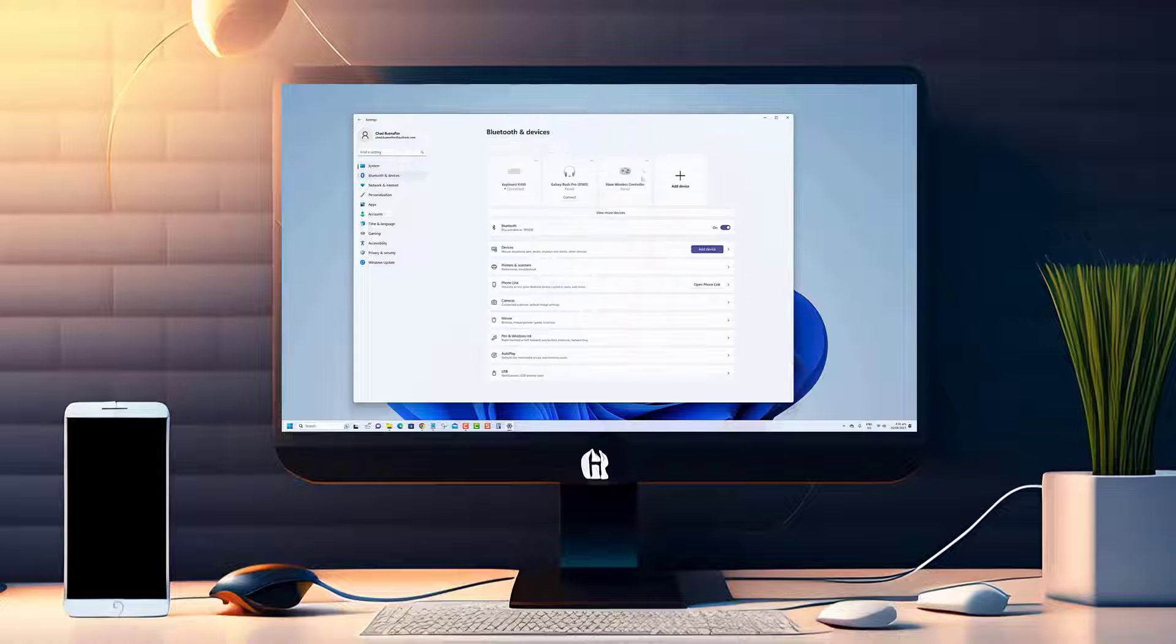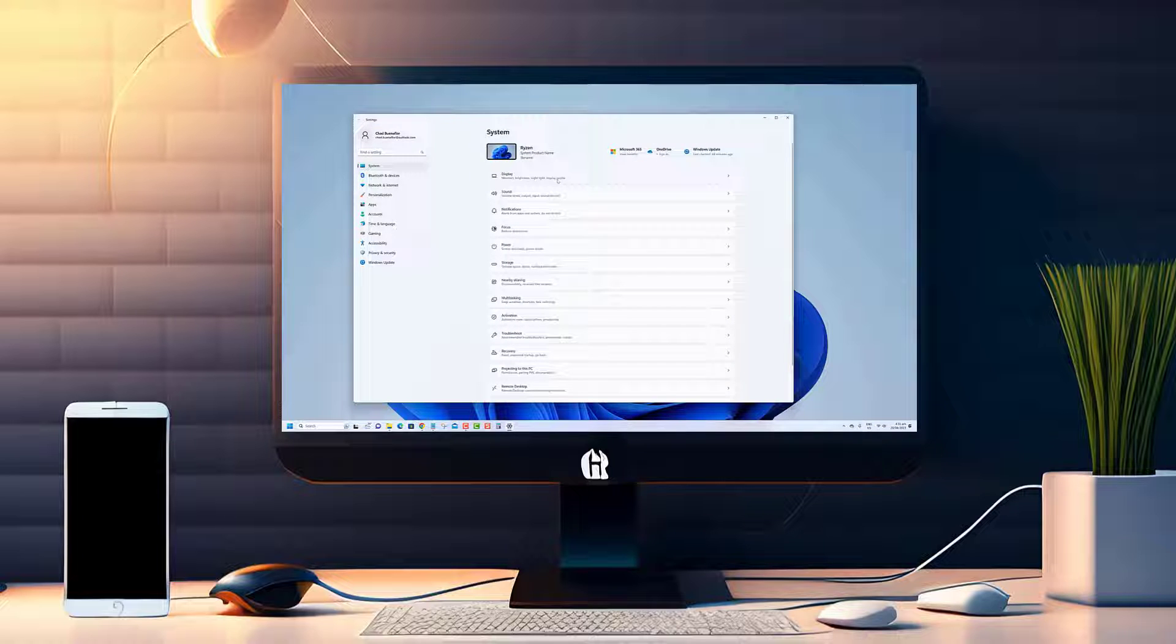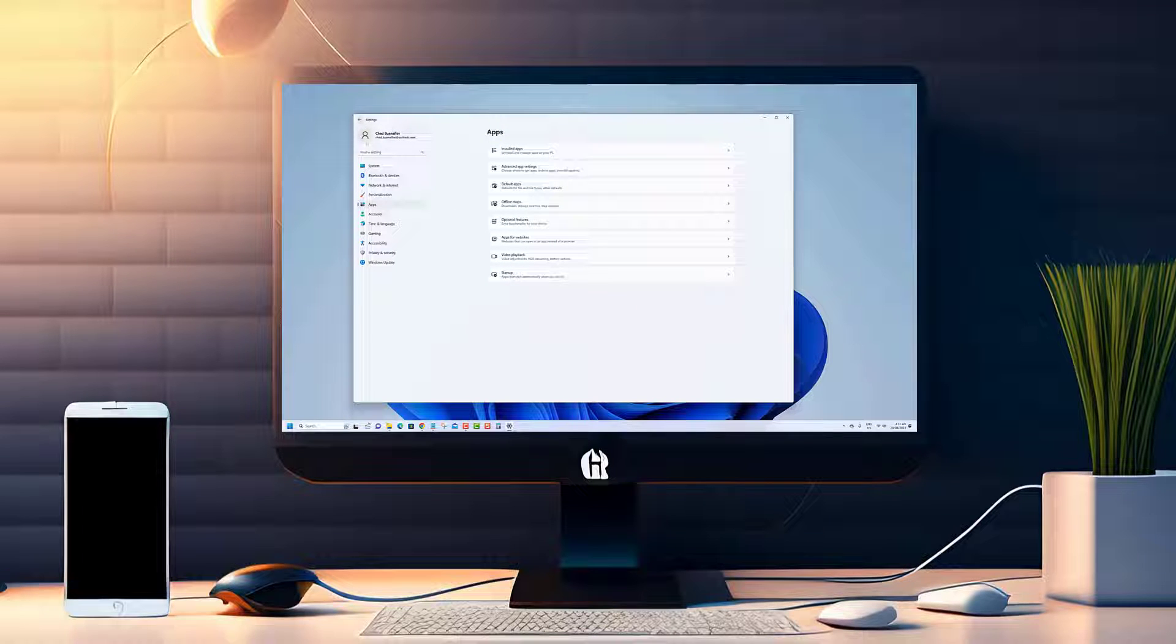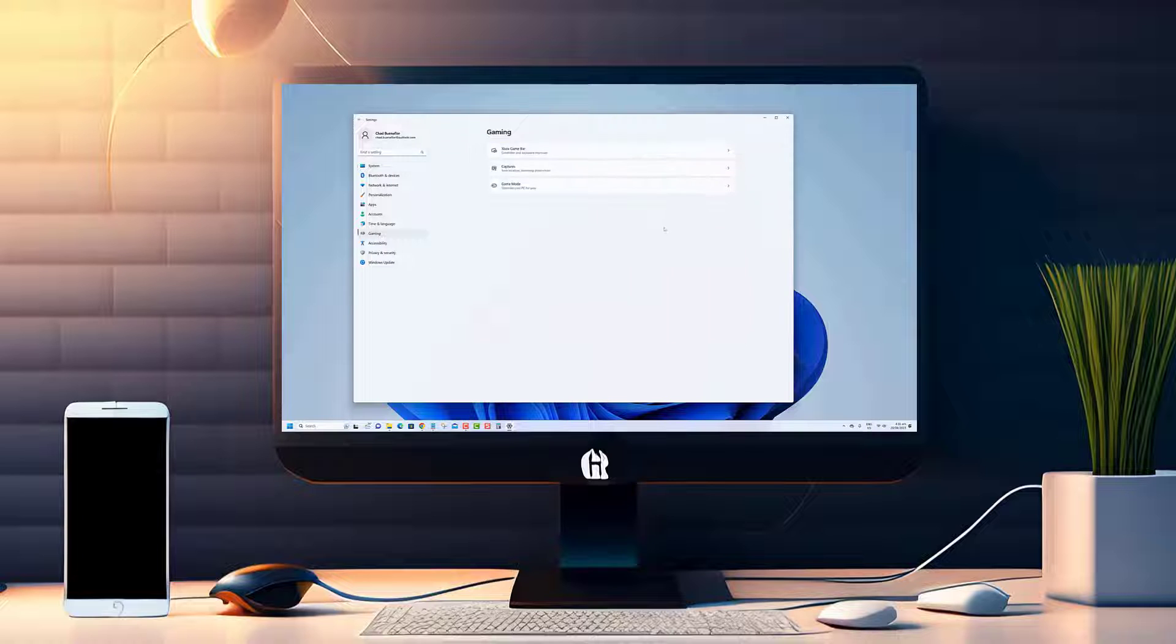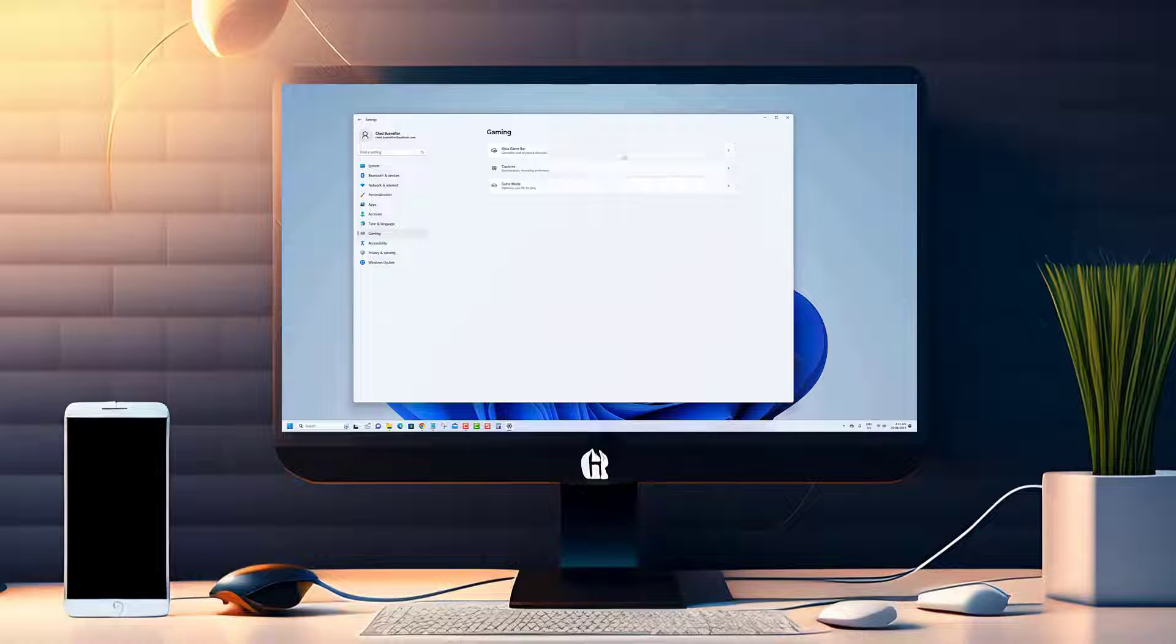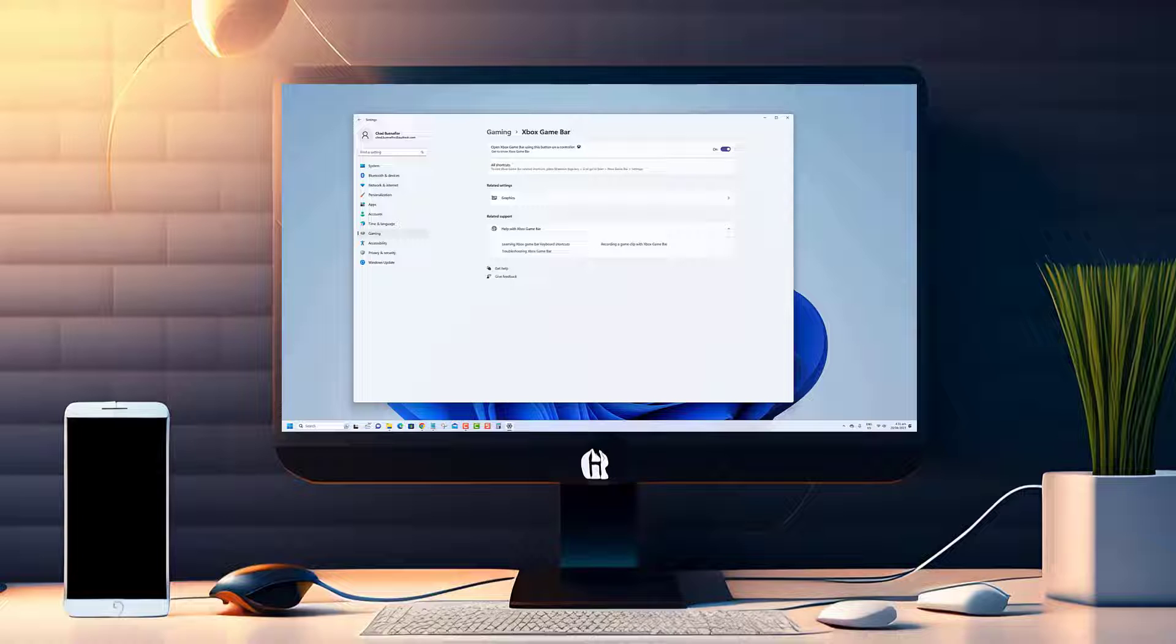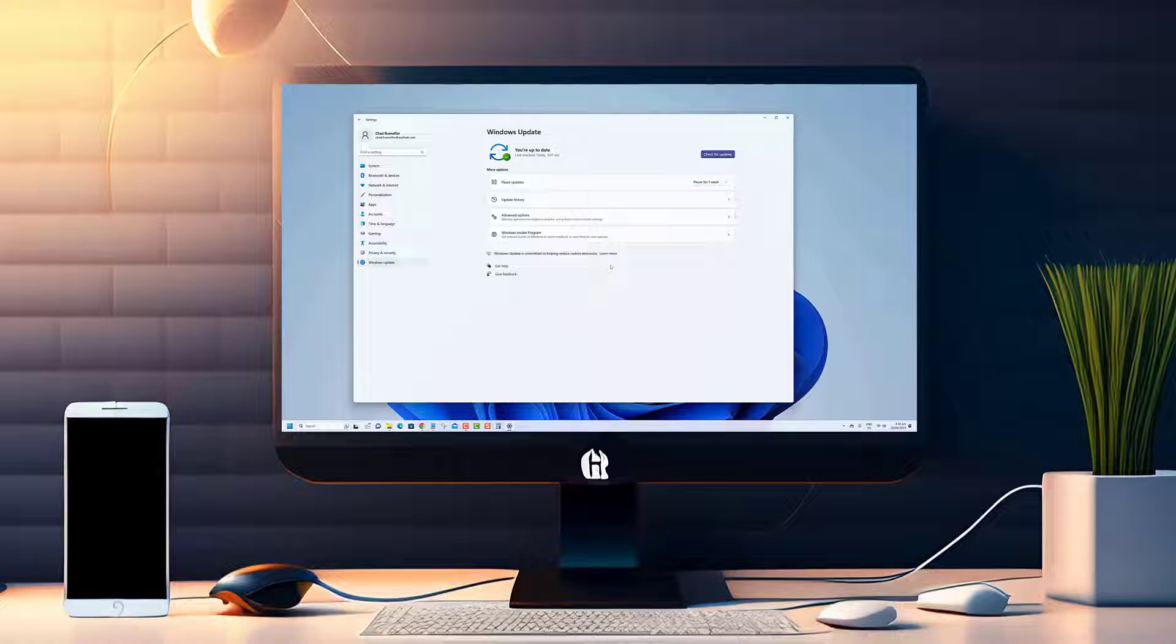RegEdit, short for Registry Editor, is a powerful tool that allows you to access and modify the inner workings of your Windows operating system. It's like peeking behind the curtains and gaining control over your PC's settings, customizations, and so much more. We'll walk you through the step-by-step process of opening RegEdit on Windows 11.